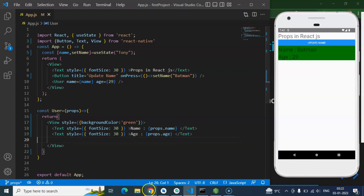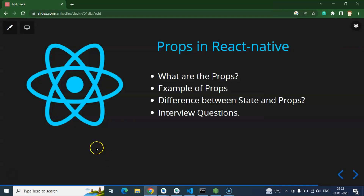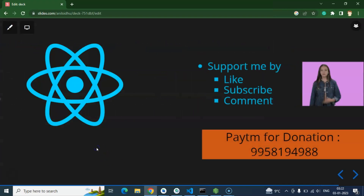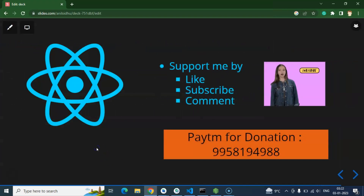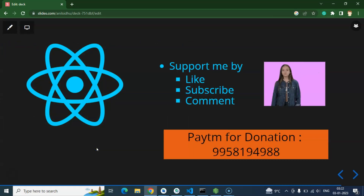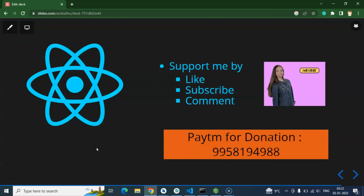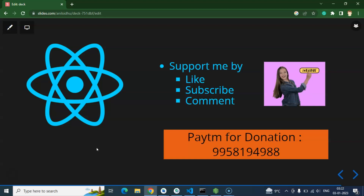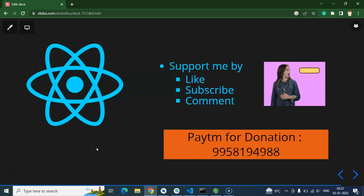That's all guys. If you have any questions you can ask in the comment box. Please subscribe to my channel, like this video, and share your feedback in the comment section. Thank you so much.